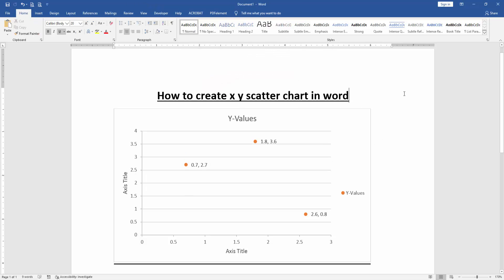Now we can see here we created an XY scatter chart very easily. I hope you enjoyed the video. Thanks for watching.